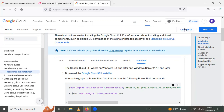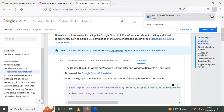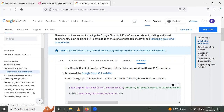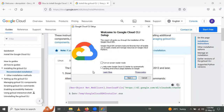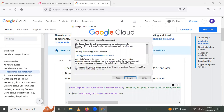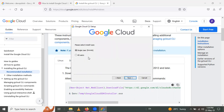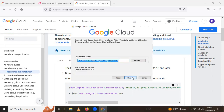I have already downloaded the gcloud installer file. Open it, and you will get the welcome page of the gcloud CLI setup. Click Next, then click 'I agree' to accept the agreement. After that, select the install type — single user or all users. I will use single user and click Next.